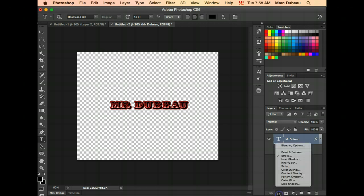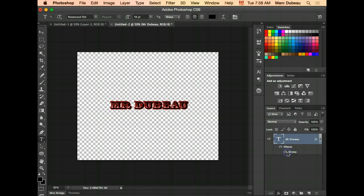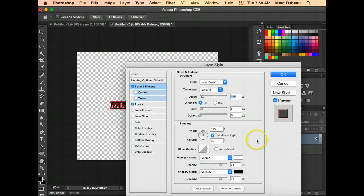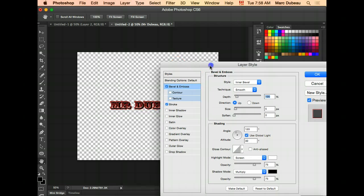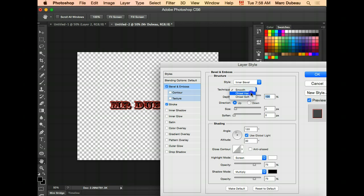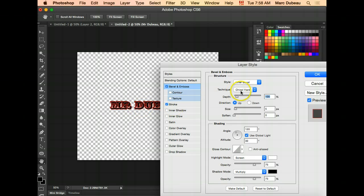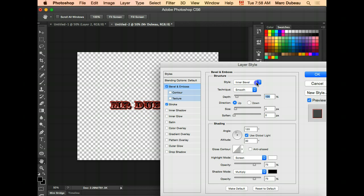I'll go back to this and we'll add a bevel. Bevel means kind of like a little edge, so it looks like it's rounded. You see the little rounded effect you have? There's a couple of different effects. I like chisel hard. You can't really see it on a small font, but when you enlarge the font, you'll see it way more. So we'll go to smooth.